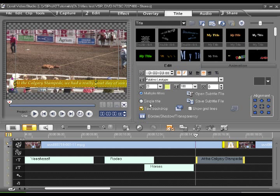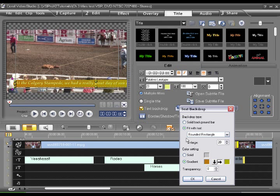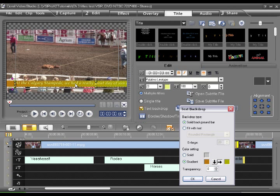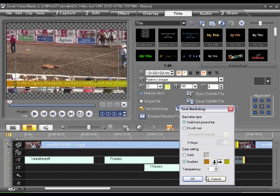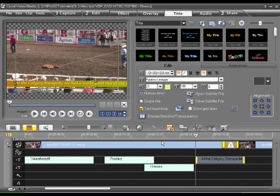And I'm also going to modify the backdrop. So let's go back to edit. Text backdrop. And let's just say this is a solid background bar like this. Say okay.